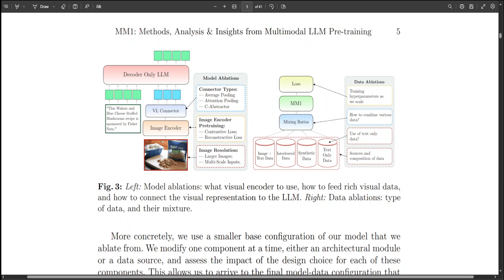I also used the terms like dense model and mixture of experts. In simple words, dense models are traditional neural network architectures where every input is processed by all parameters, whereas mixture of expert variants are models that route inputs to only a subset of specialized parameters or experts based on the input's characteristics.